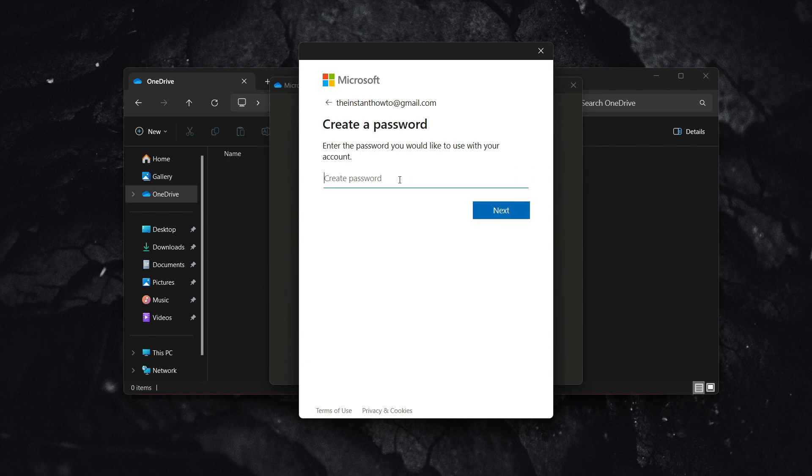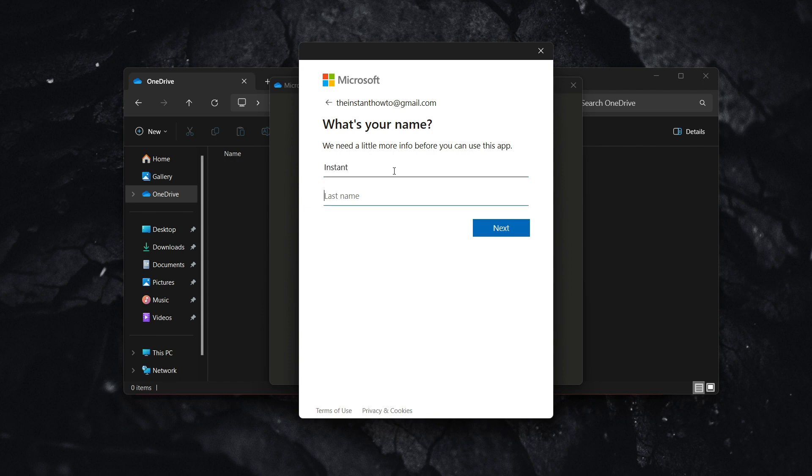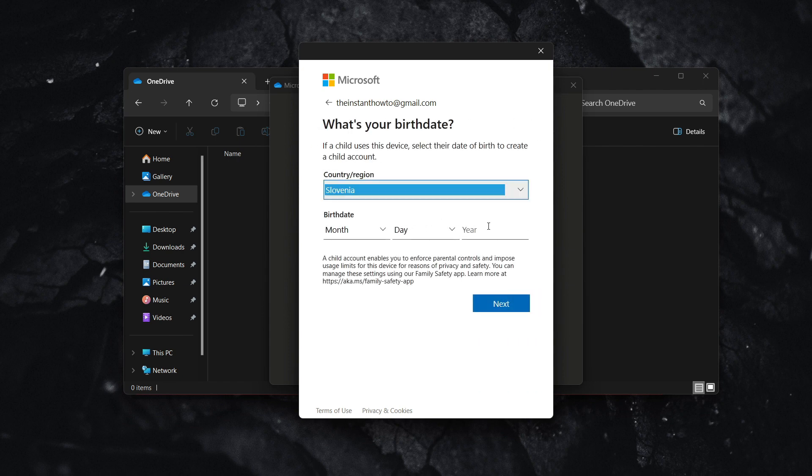Create a password and click next. Then put in your first name and last name, and click next.